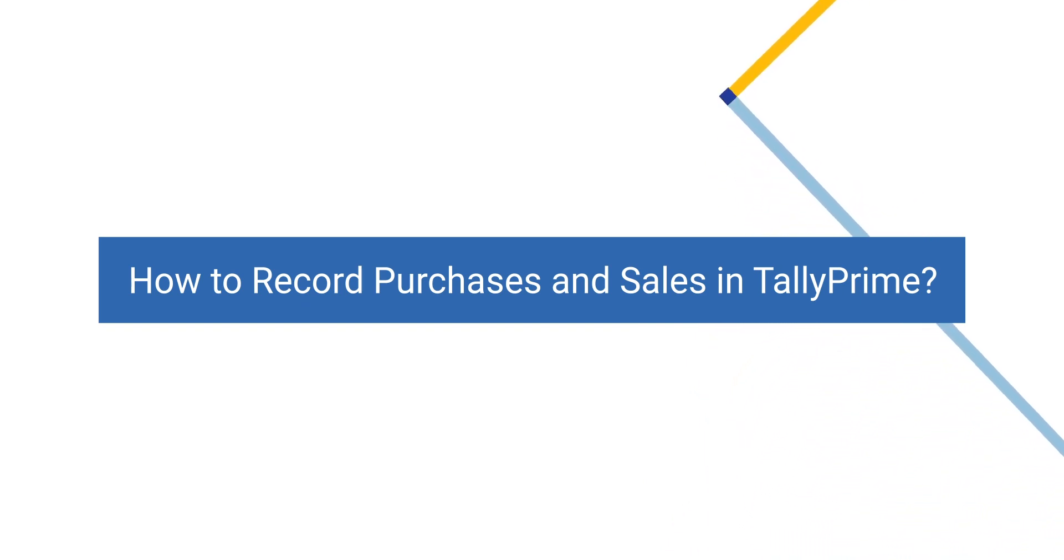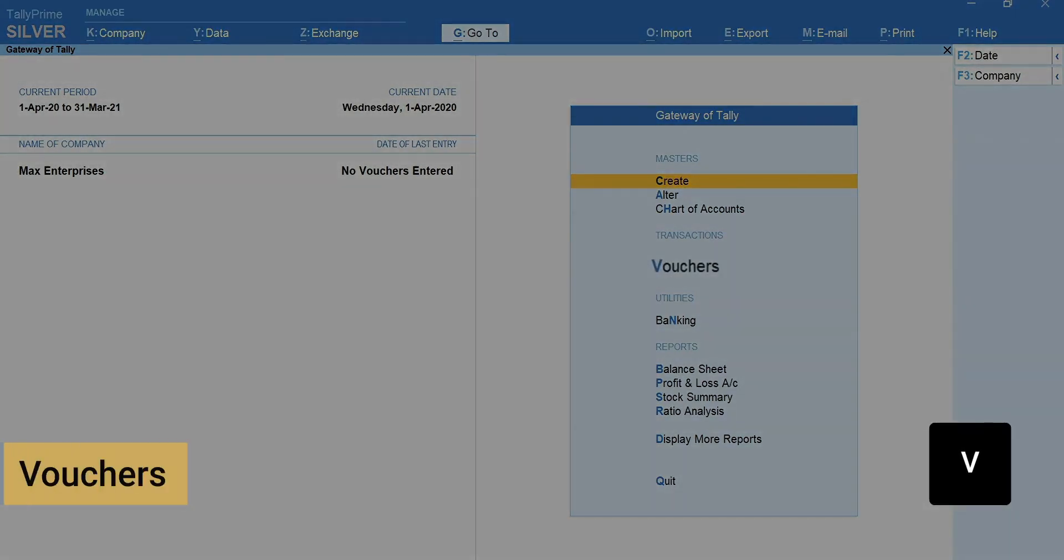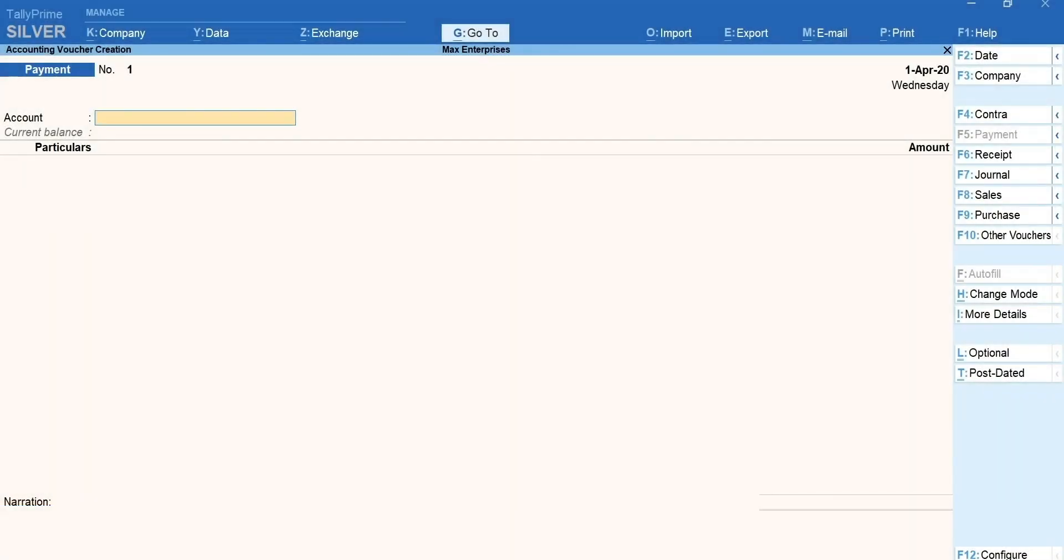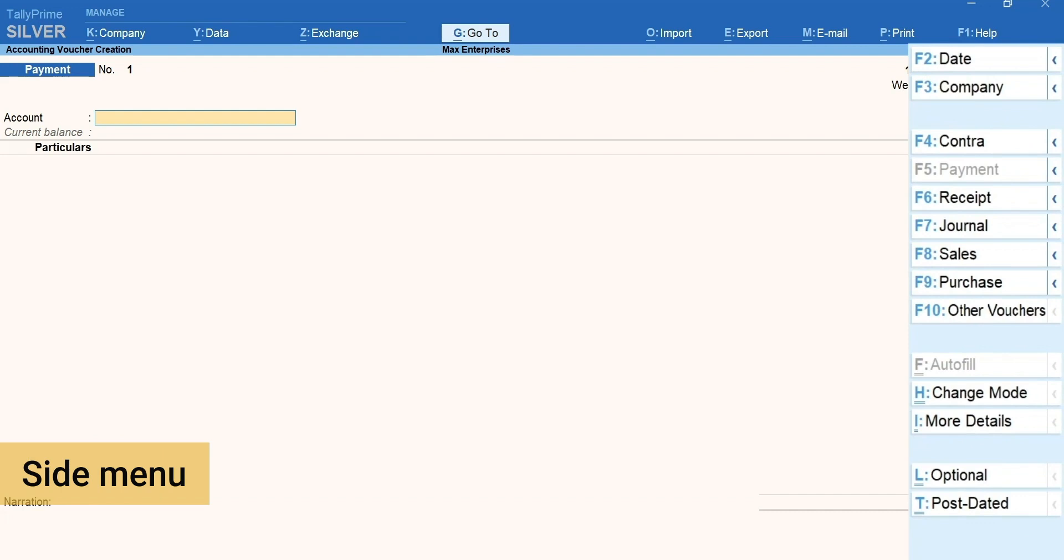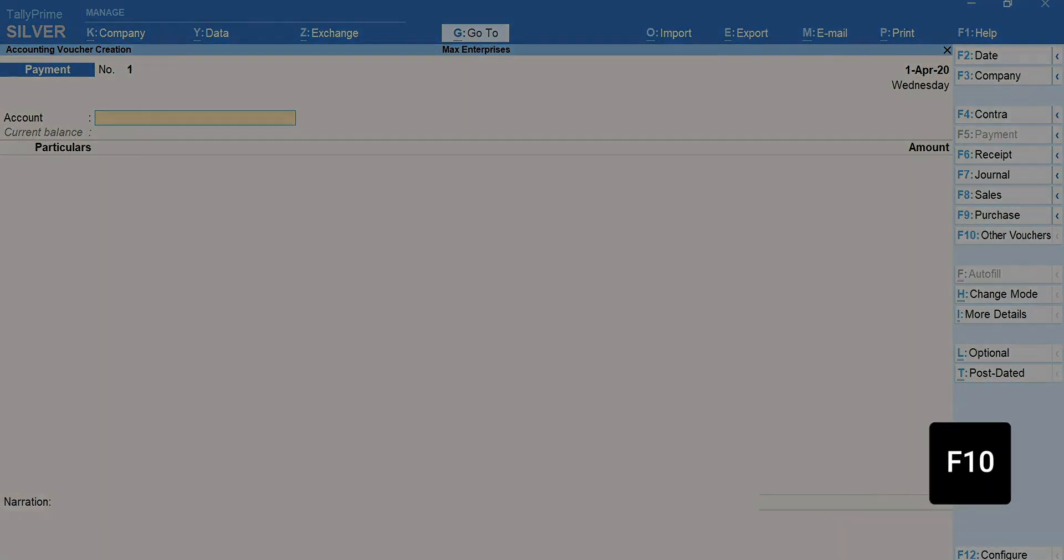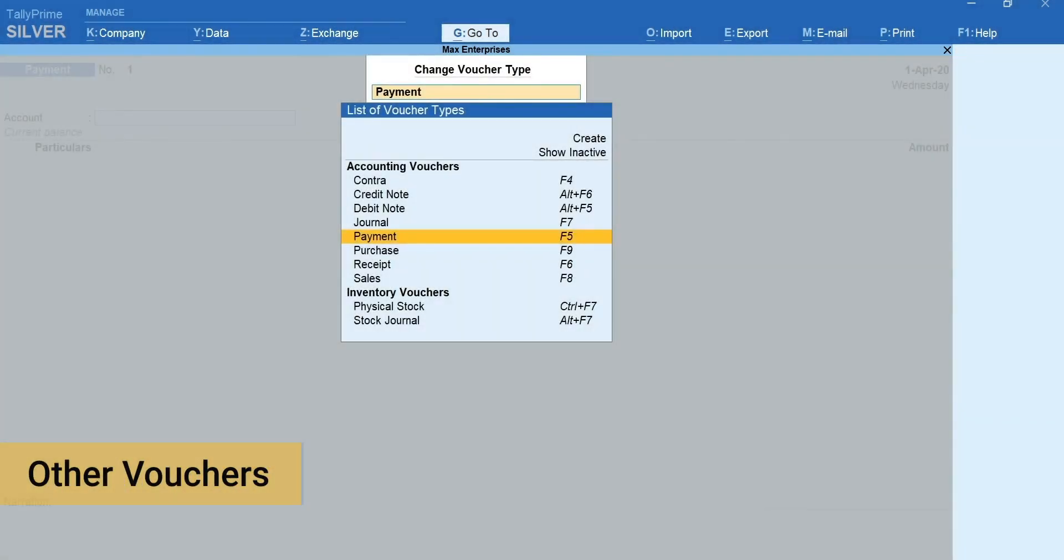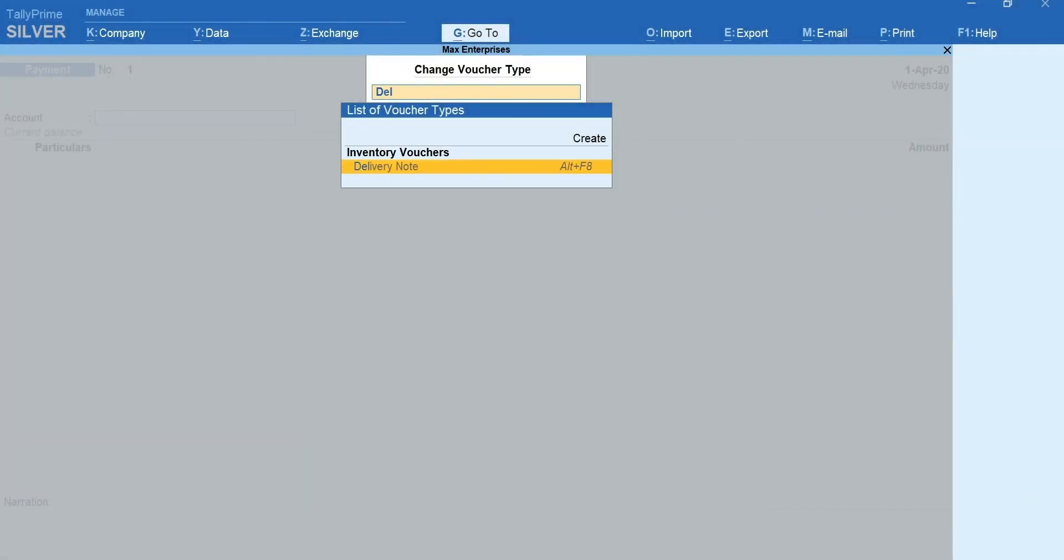Let's first record a purchase. Press V for vouchers. Here is a quick tip for you. You can simply toggle between different voucher types using the keys available in the side menu. If you wish to access other voucher types not listed in the menu, press F10 for other vouchers, type name and select the voucher type you want to access. This way it is easier to navigate to different voucher types without the need to remember the shortcut keys.